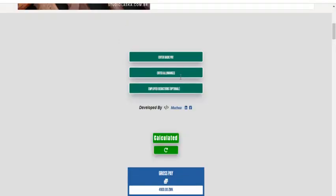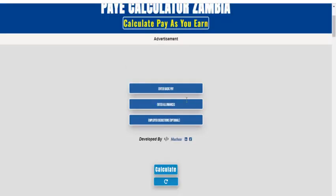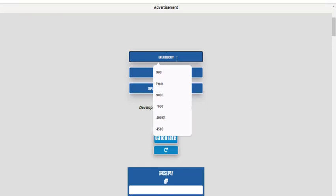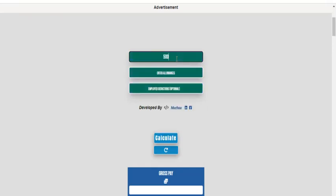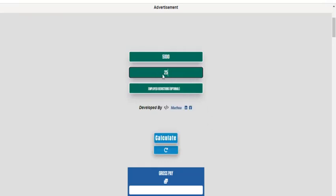So if you're an accountant, or maybe you just don't want to do the calculations manually, I find this tool to be really, really helpful. The best thing is that it's easy to use — you just need to enter your basic salary, and then any allowances, and if there are any deductions.